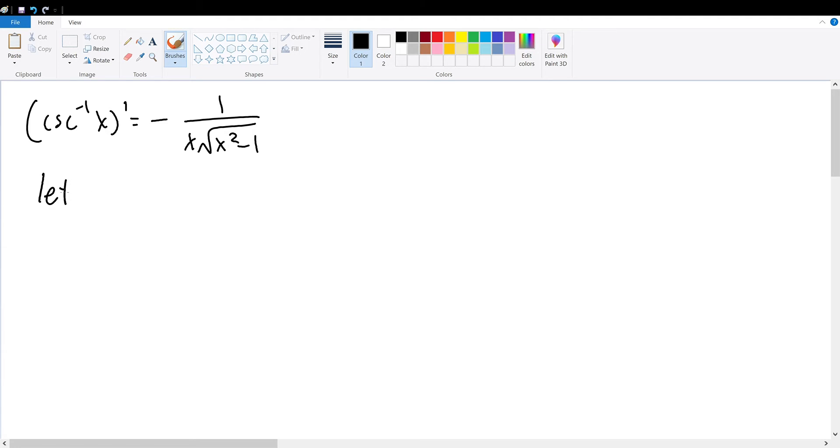For starters, we are going to let the inverse of cosecant of x be equal to y, therefore by definition cosecant of y will be equal to x.